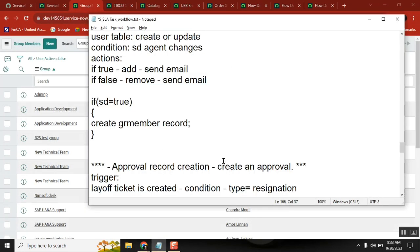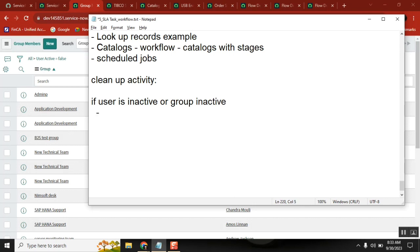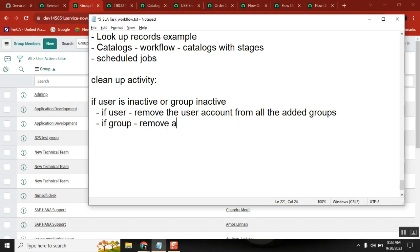What is the cleanup activity? If the user is inactive or the group is inactive - if the user is inactive, remove them from the group. If the group is inactive, remove all users from the group.